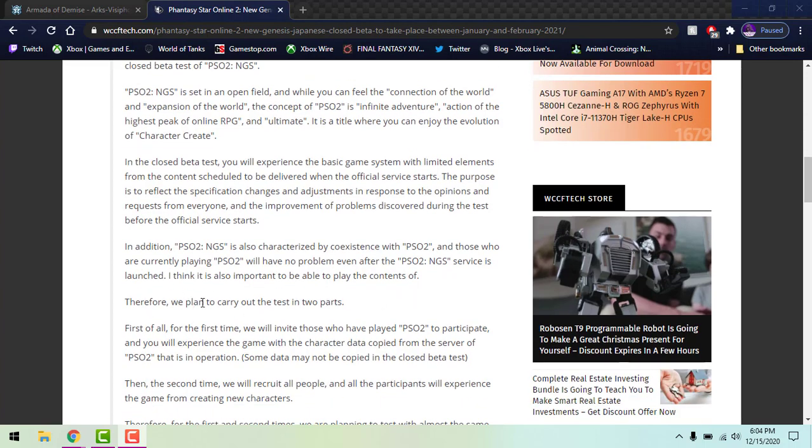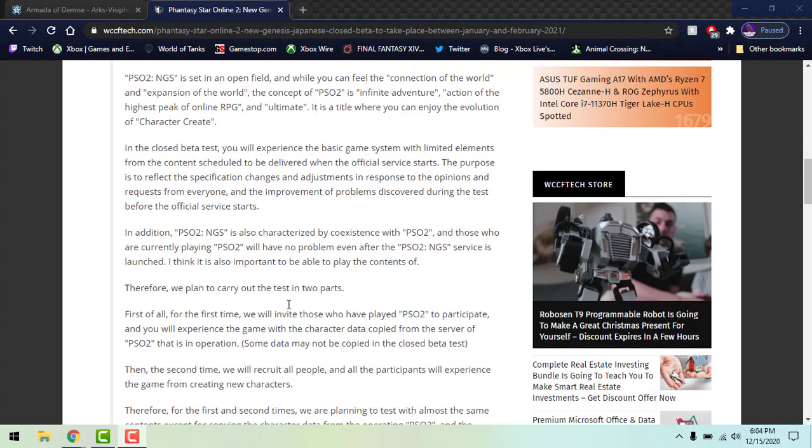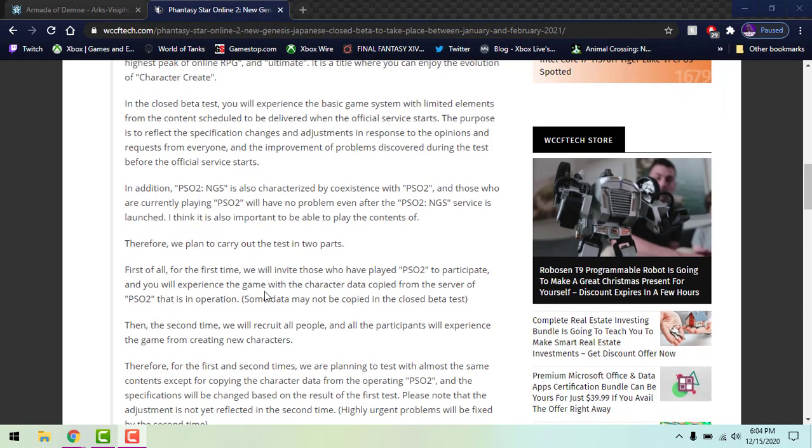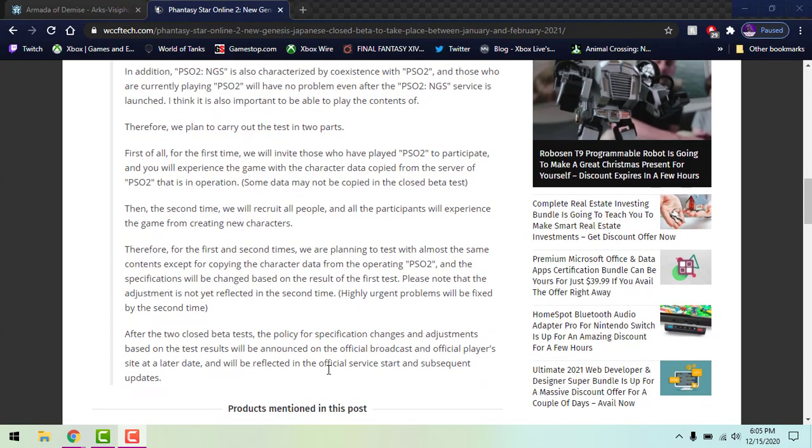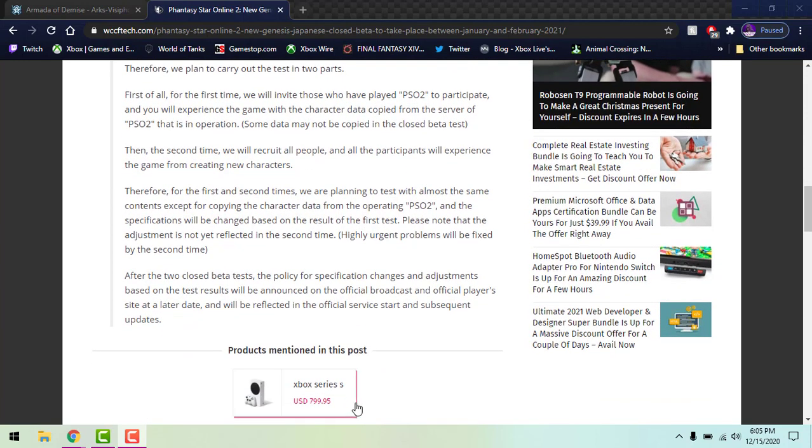They're gonna plan on doing two tests. The first test, again like I said, is gonna be just for more of the dedicated PSO2 players. It won't be anyone can jump in, you gotta have a PSO2 account. I don't know how long of an account you gotta have but I'm pretty sure there's some kind of requirement or you have to have an account for longer than a month to stop people from just making the account and then jumping in.